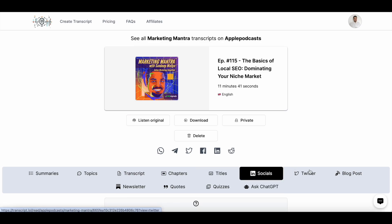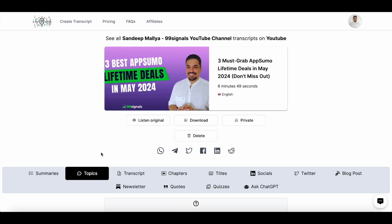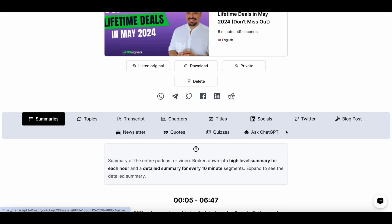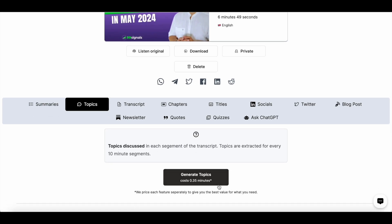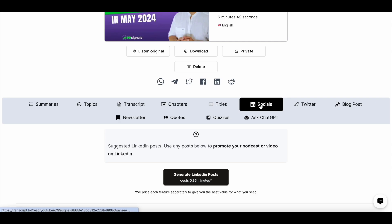I did mention that you'll be consuming specific credits for each of these content elements. Let me show you a different example to show you how the credit system works. Here's a recent video I transcribed where only the summary has been generated and the rest of the content elements are yet to be created. To generate topics, it will consume 0.35 minutes. With the AppSumo plan you have 400 minutes per month, and each content element or feature will consume 0.35 minutes of your total credits.